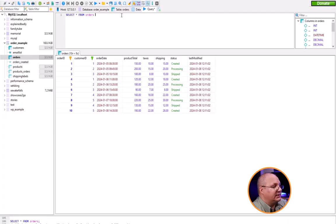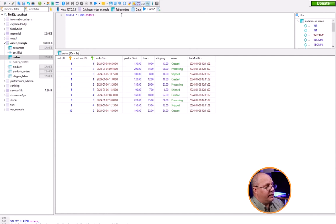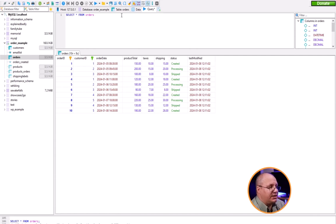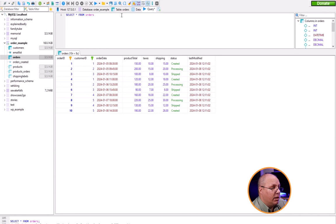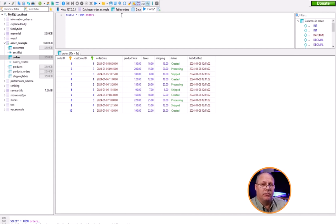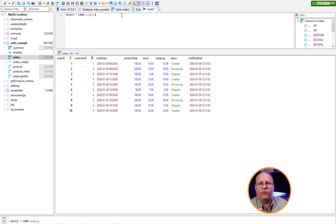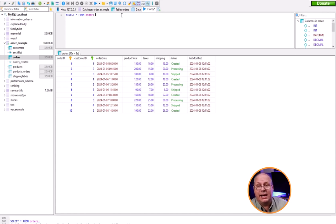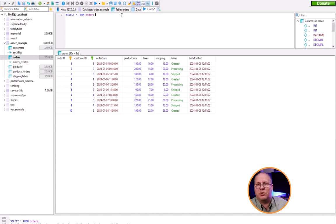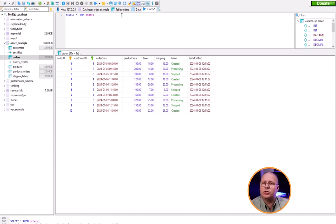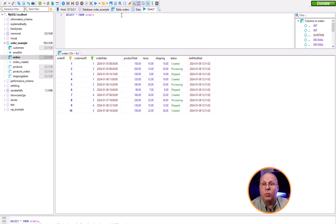So let's take this simple example here. I have select star from orders, and if I execute this query you can see I have all 10 orders here and everything about the order I need to know, including which customer. But all I see is the foreign key for the customer ID. I don't actually know which customer it is. I don't have their name or email address or anything like that. So how do I get that? Well that's where we're going to use a join.